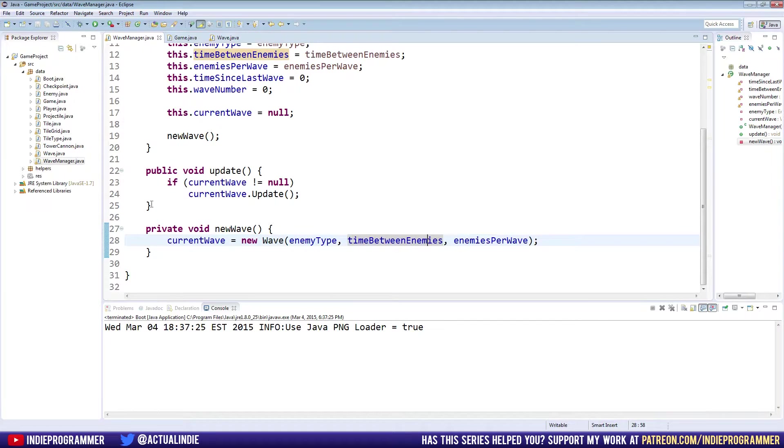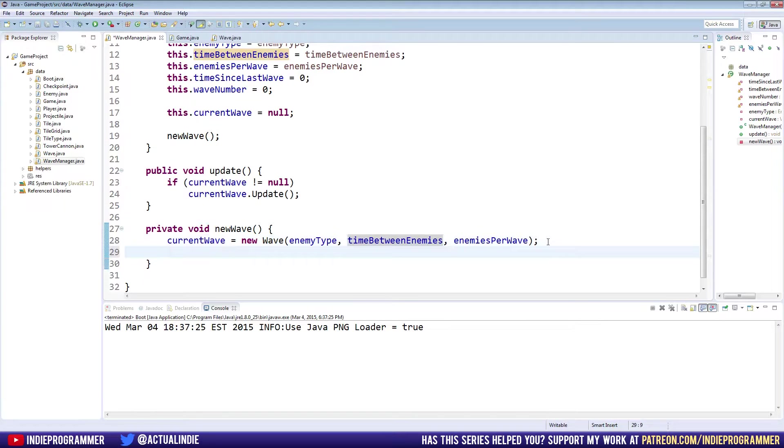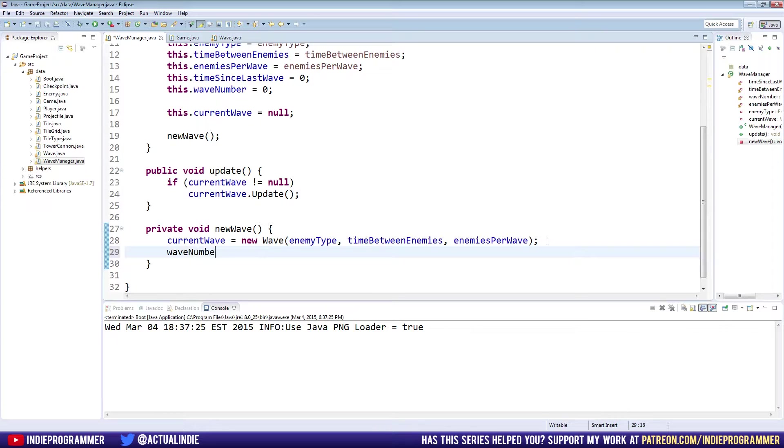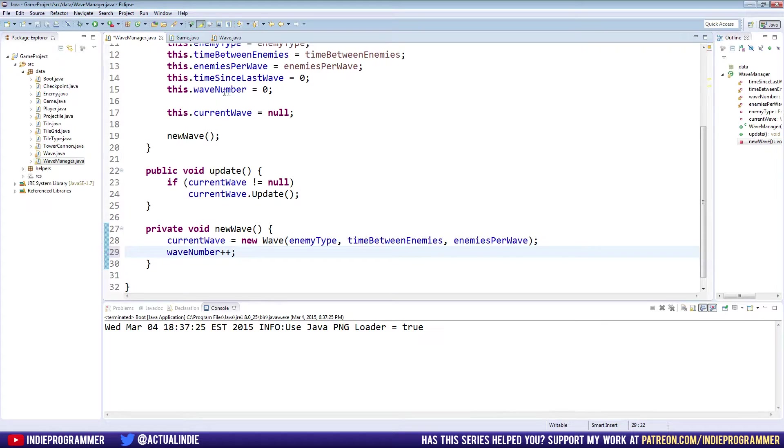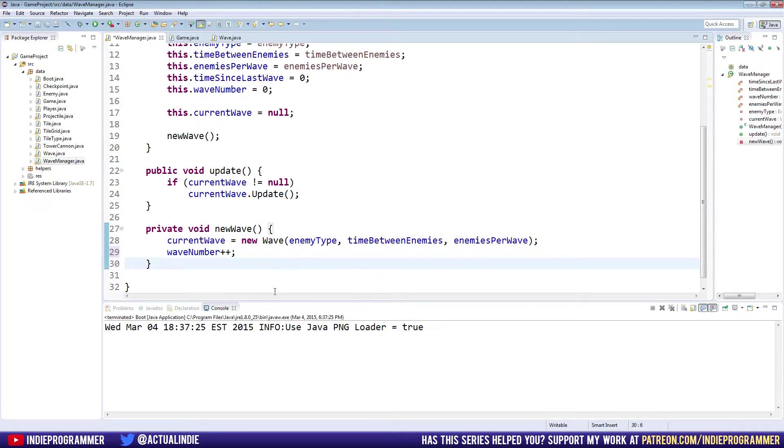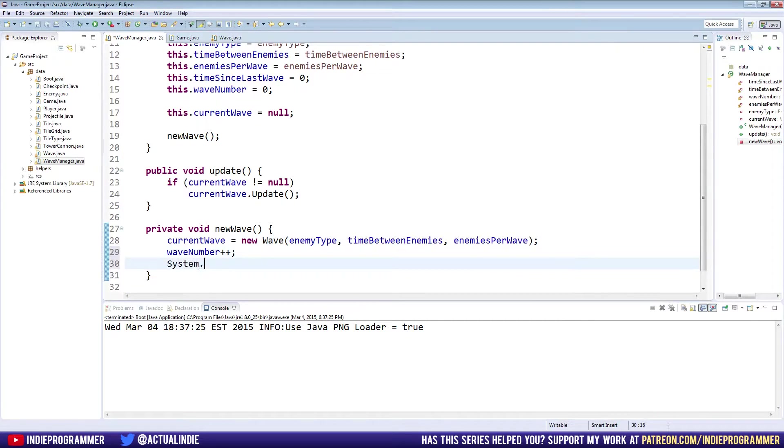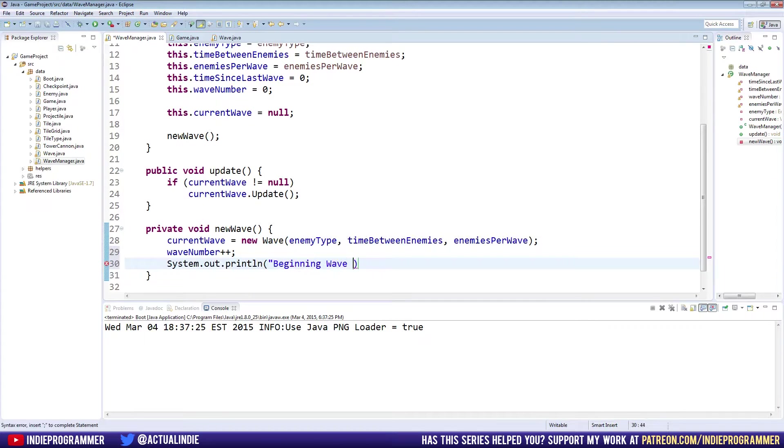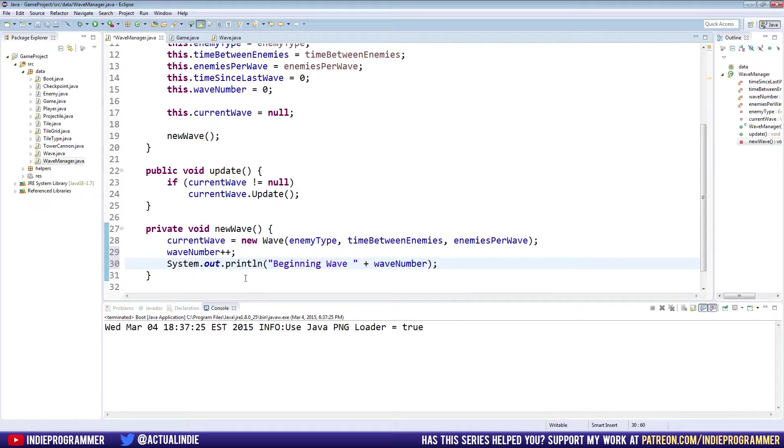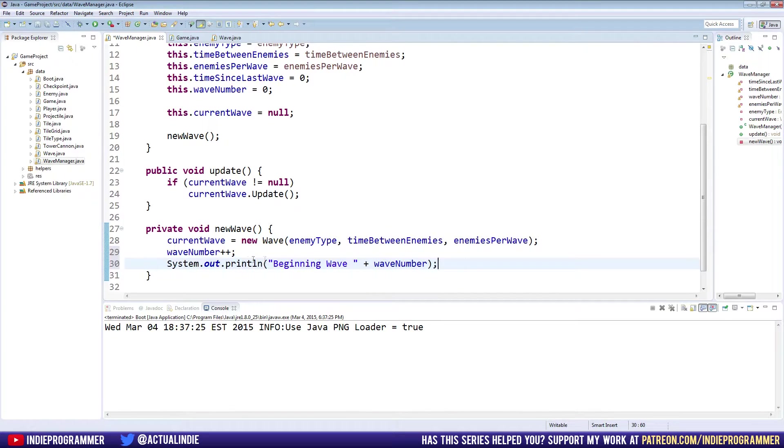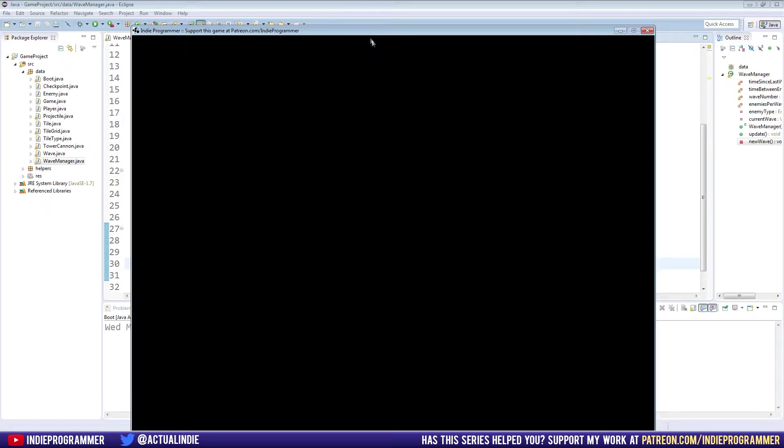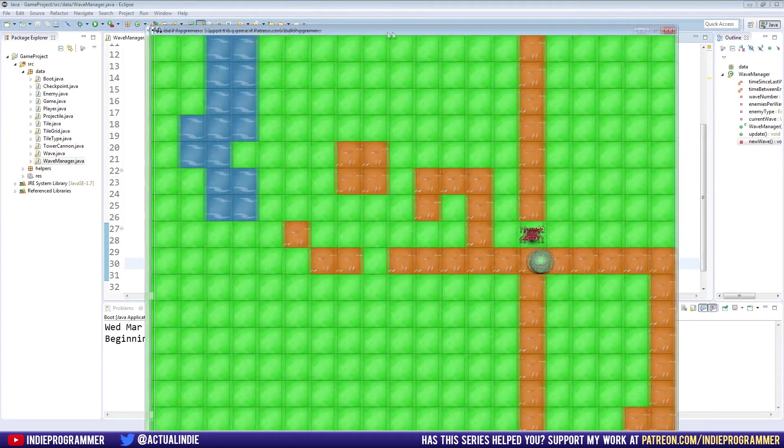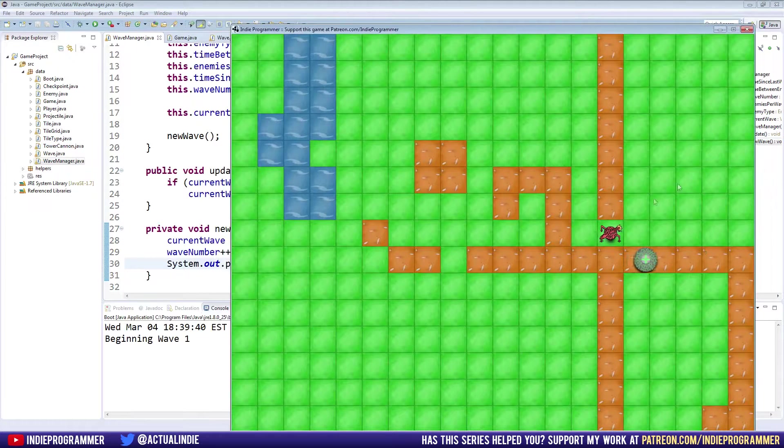And the way we're going to change that is, in our new wave method, we're going to increment our wave number variable. So wave number plus plus, that'll just add one to it. As you can see here, we start at zero. And now every time we start a new wave, we want to keep count of what wave we're on. And we'll also make a little message here for testing. System.out.println. We'll say beginning wave, probably put a space there, and then say wave number. And so now every time we call new wave, it'll increment that wave number and then it'll print out that we're starting a new wave. So if we start the game now, it'll just say beginning wave one, which is correct.